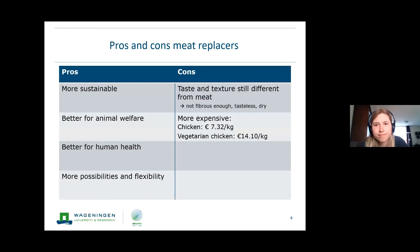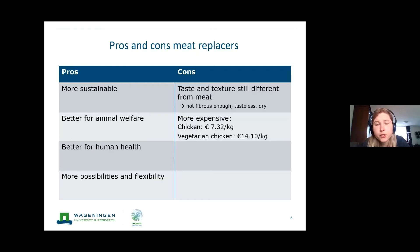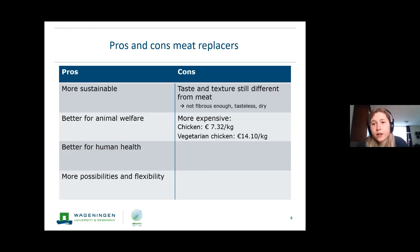In short, the pros of meat replacers are that they are more sustainable, better for animal welfare, better for human health, and also offer more possibilities and flexibility in production because it is an industrial process. The cons are that the taste and texture are still very different from meat — people find them not fibrous enough, sometimes a bit tasteless and dry. Finally, meat replacers are more expensive than meat; for example, chicken is almost half the price of a vegetarian chicken alternative, which will not encourage people to buy it.